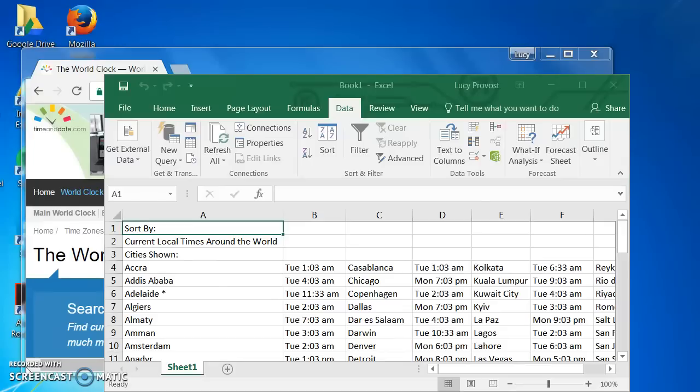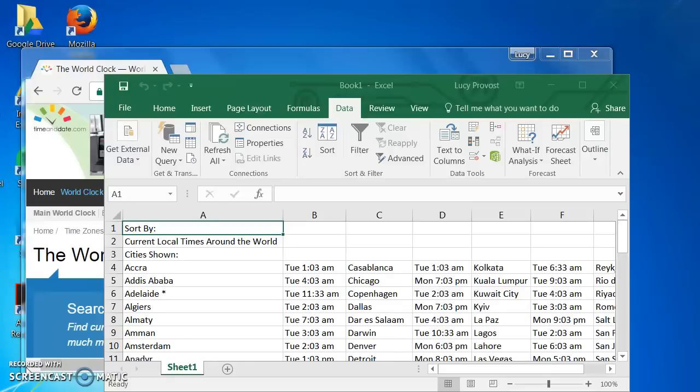It automatically links the data on the website and the data in your spreadsheet, so that if or when the website information changes, it will also update in your Excel spreadsheet. This is especially important if the data you are importing needs to be up to date to be relevant.